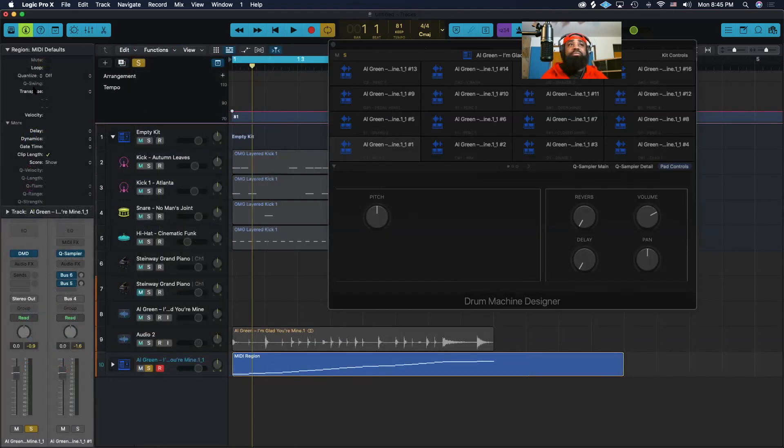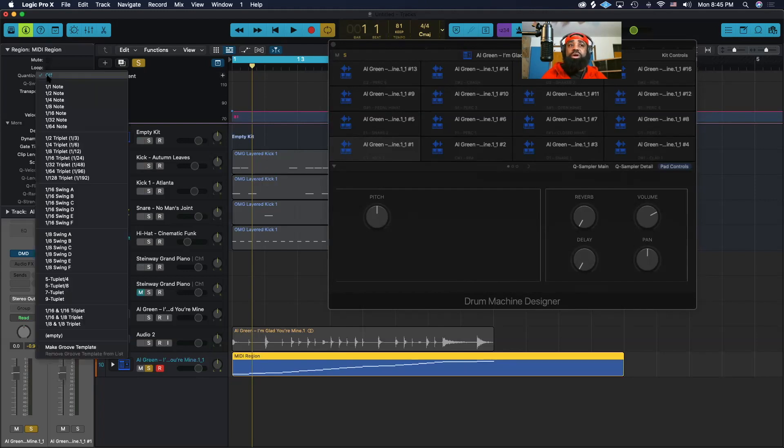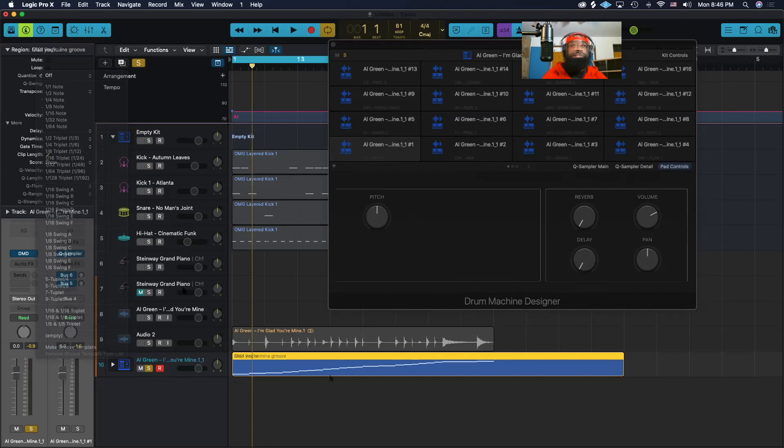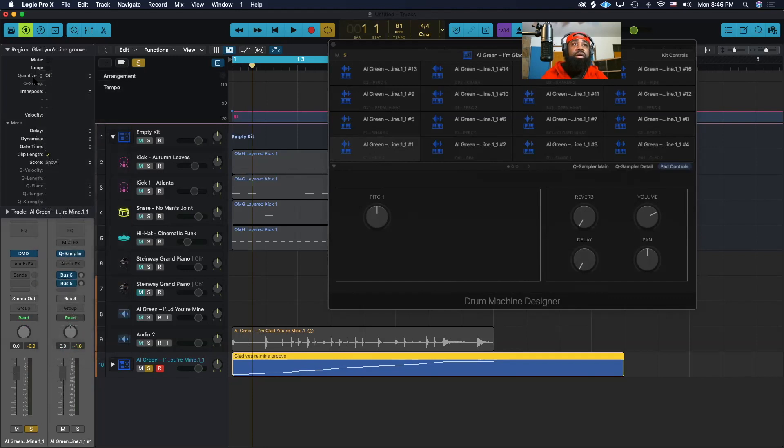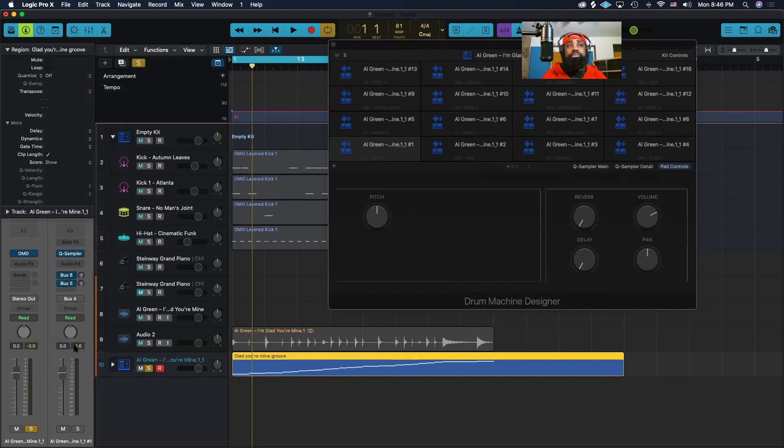Now we are going to click on the region and go to quantize where it says off. We're going to click on off and go down to where it says make groove template. Then click on that to create the template.